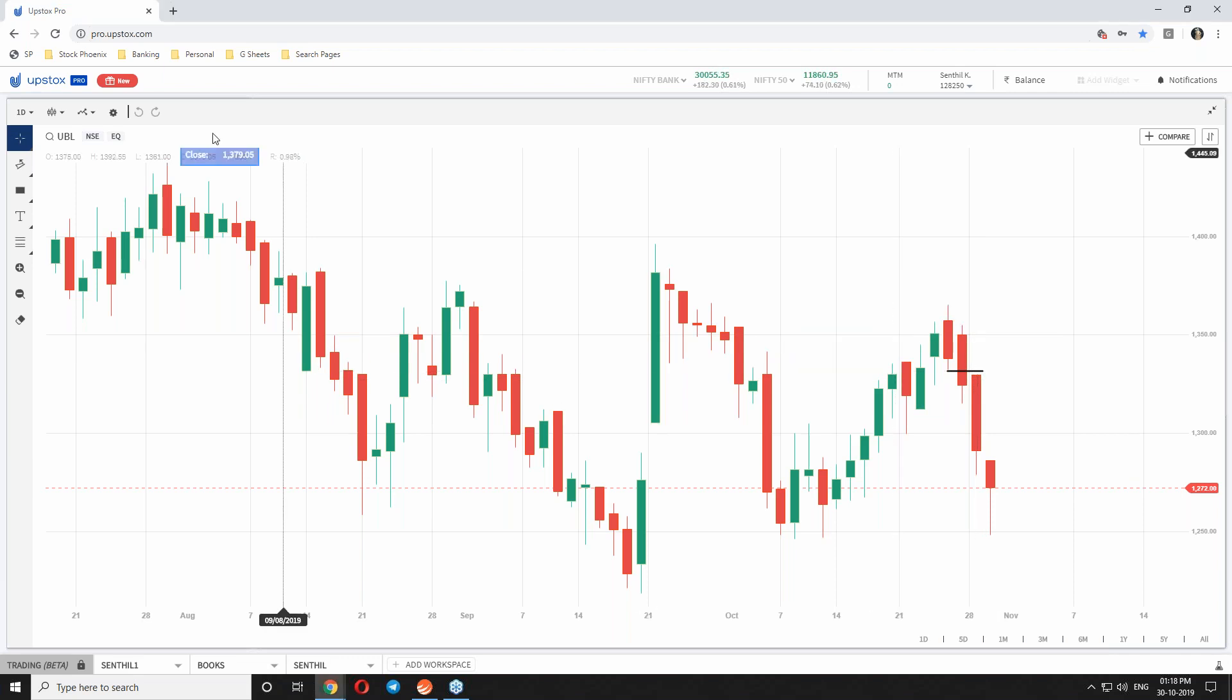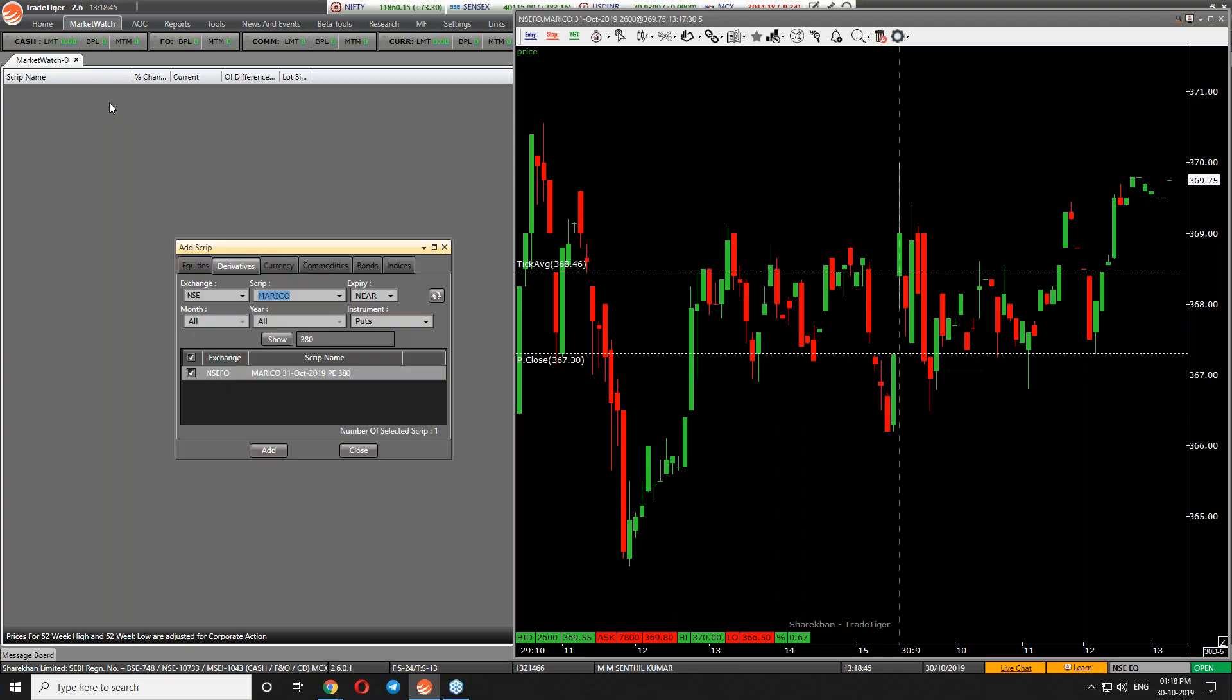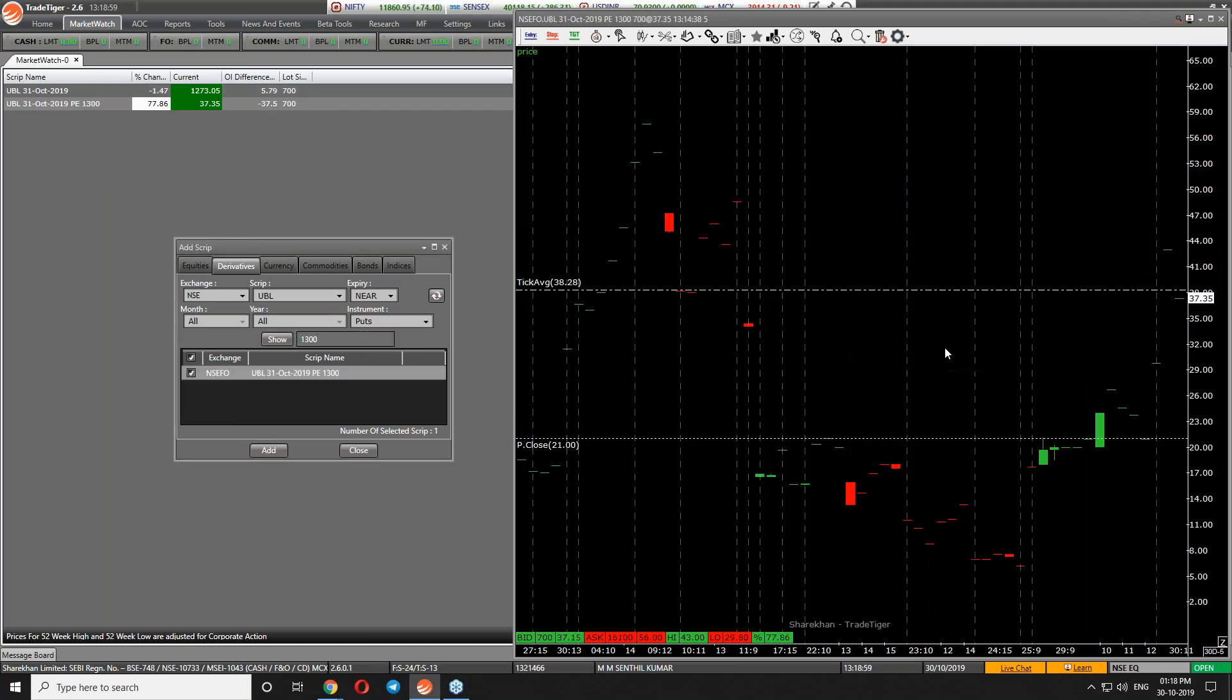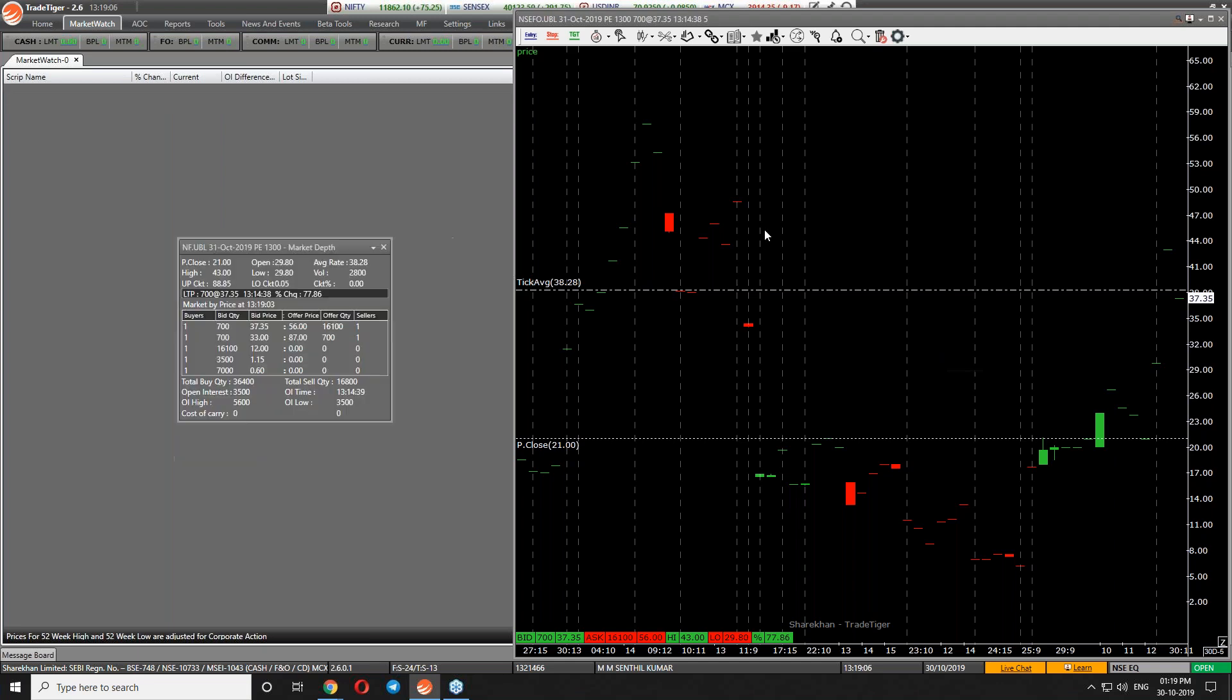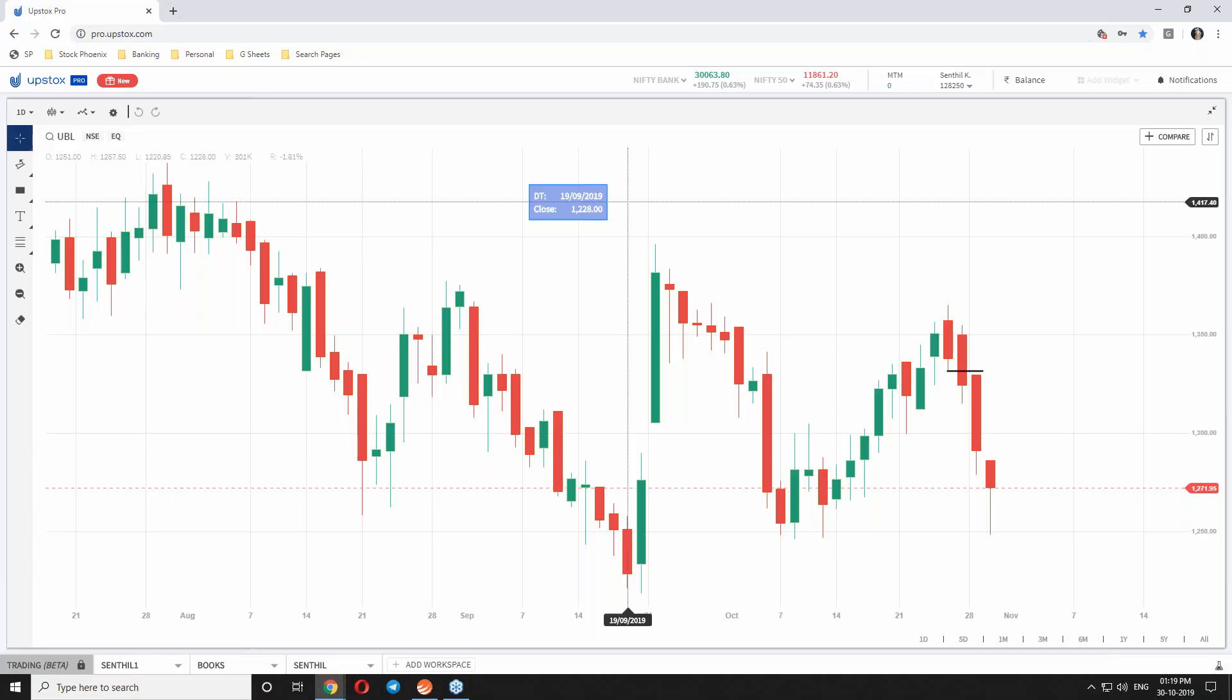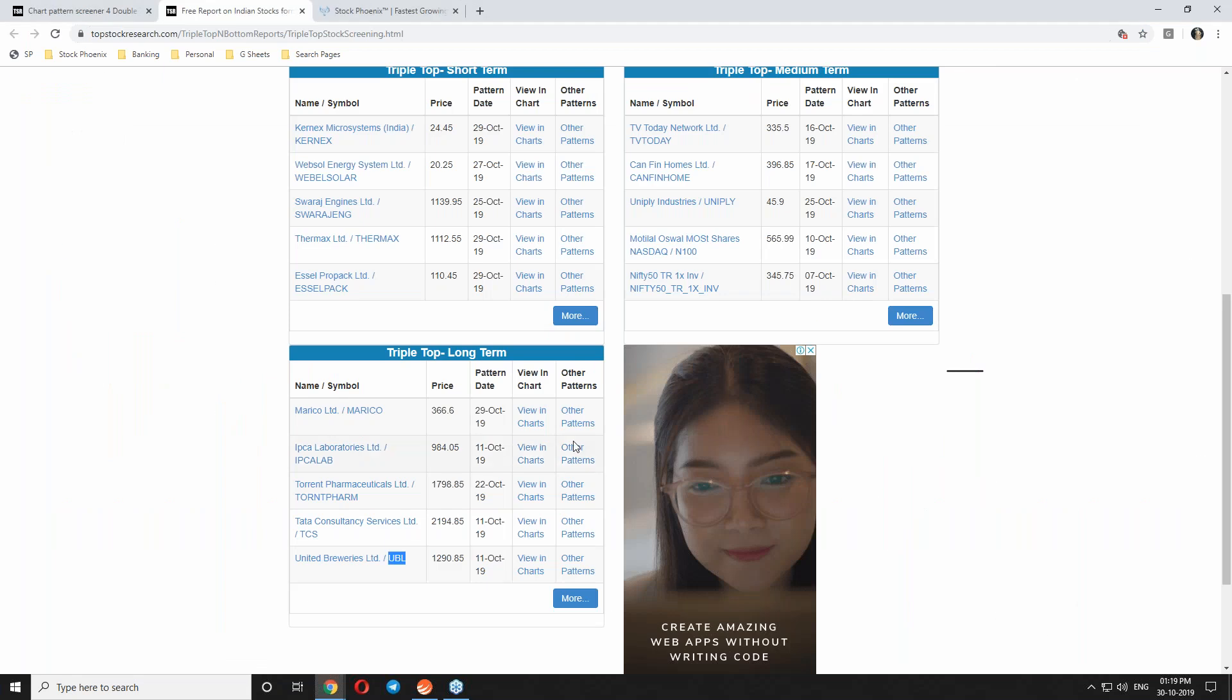At this place in UBL you might have taken futures. Lot size is 700, yes good. Or the put option, possibly we might have taken 1300 put. Let's see the liquidity. Again, liquidity is bad. So no option to trade in options, we don't have a chance to trade in options. Like this you can start slowly practicing the stocks which are listed on the triple top and start taking the position. Same like that, triple bottom is available, you can also start using that for a buy call.